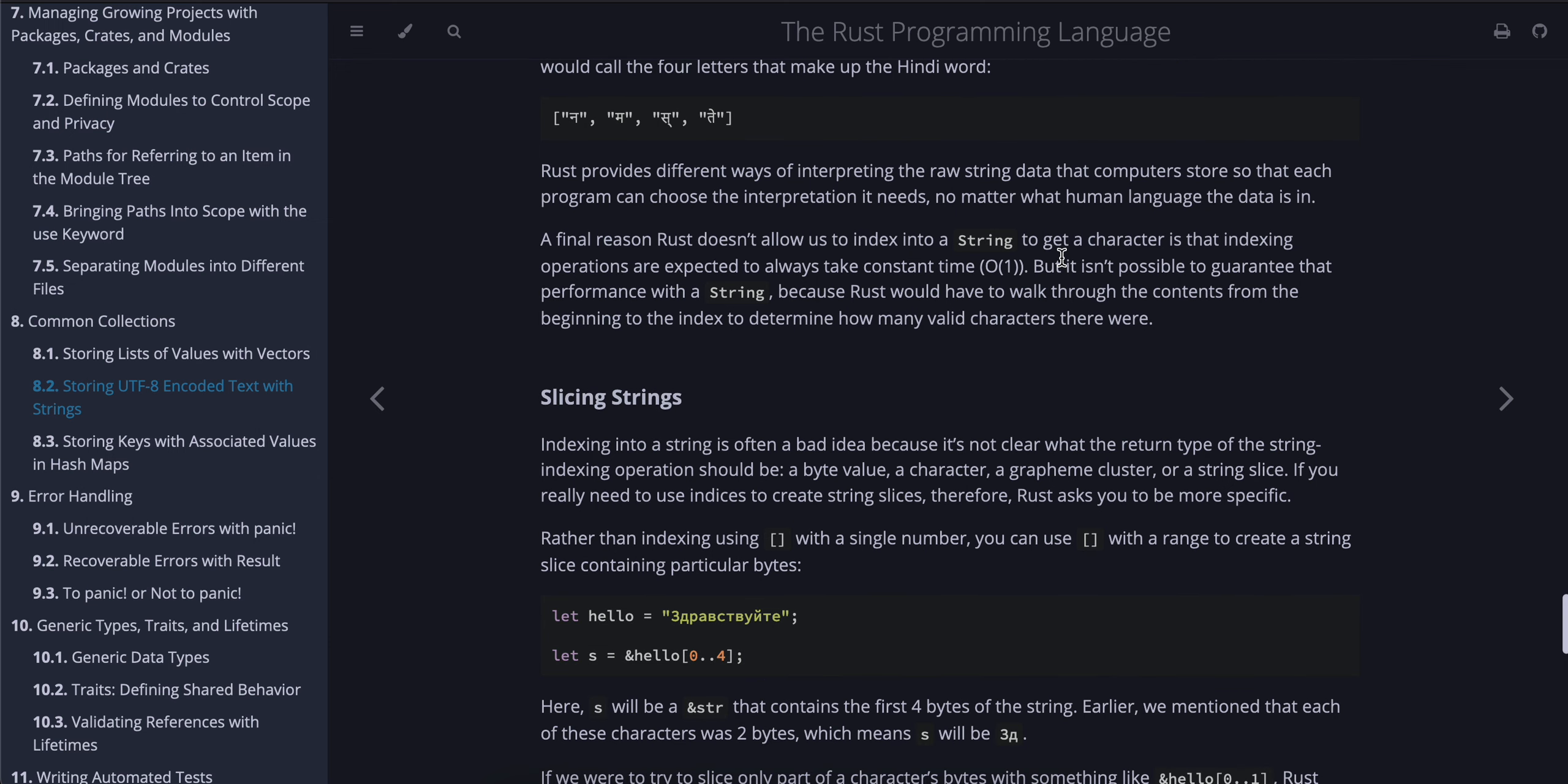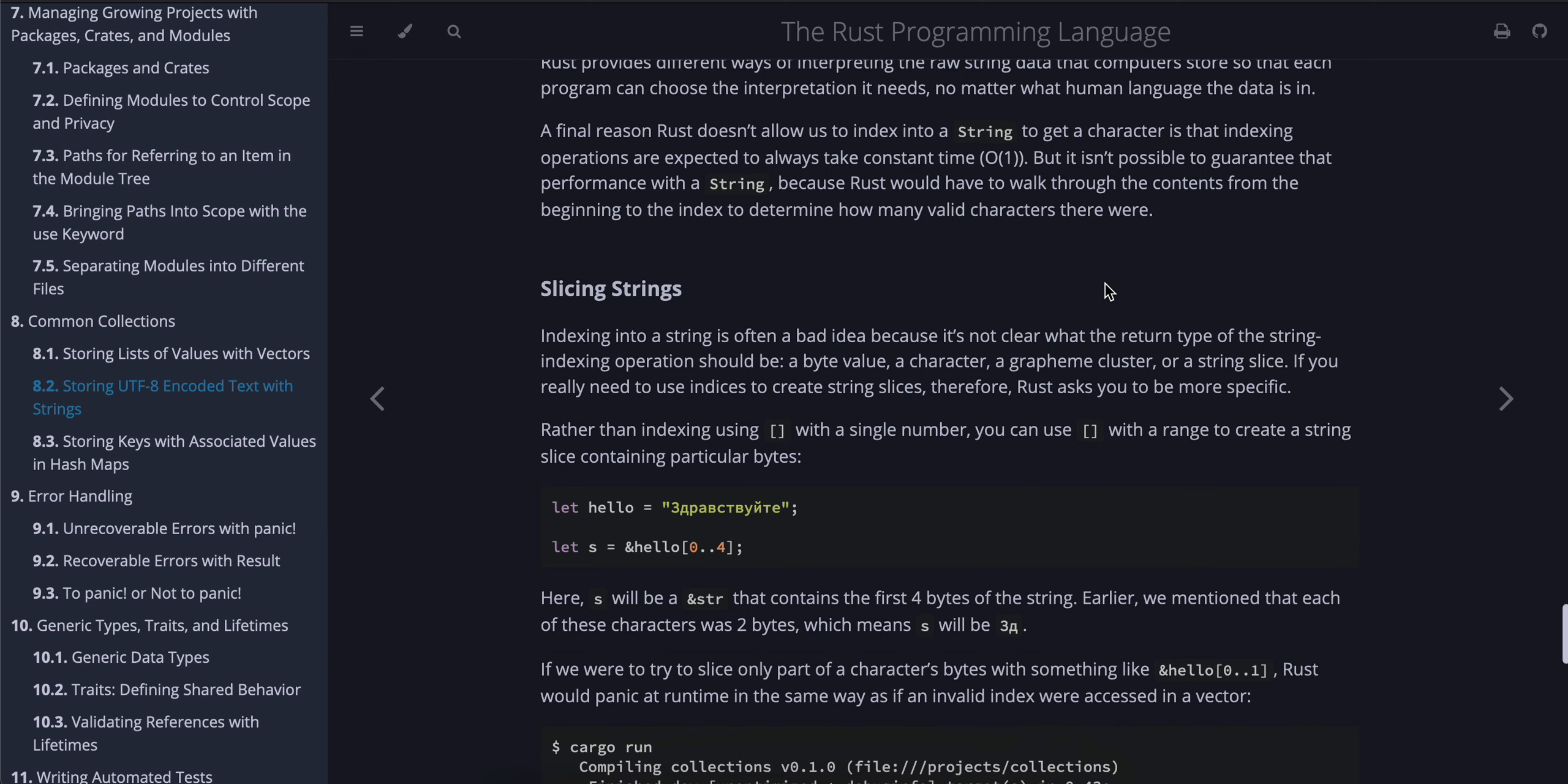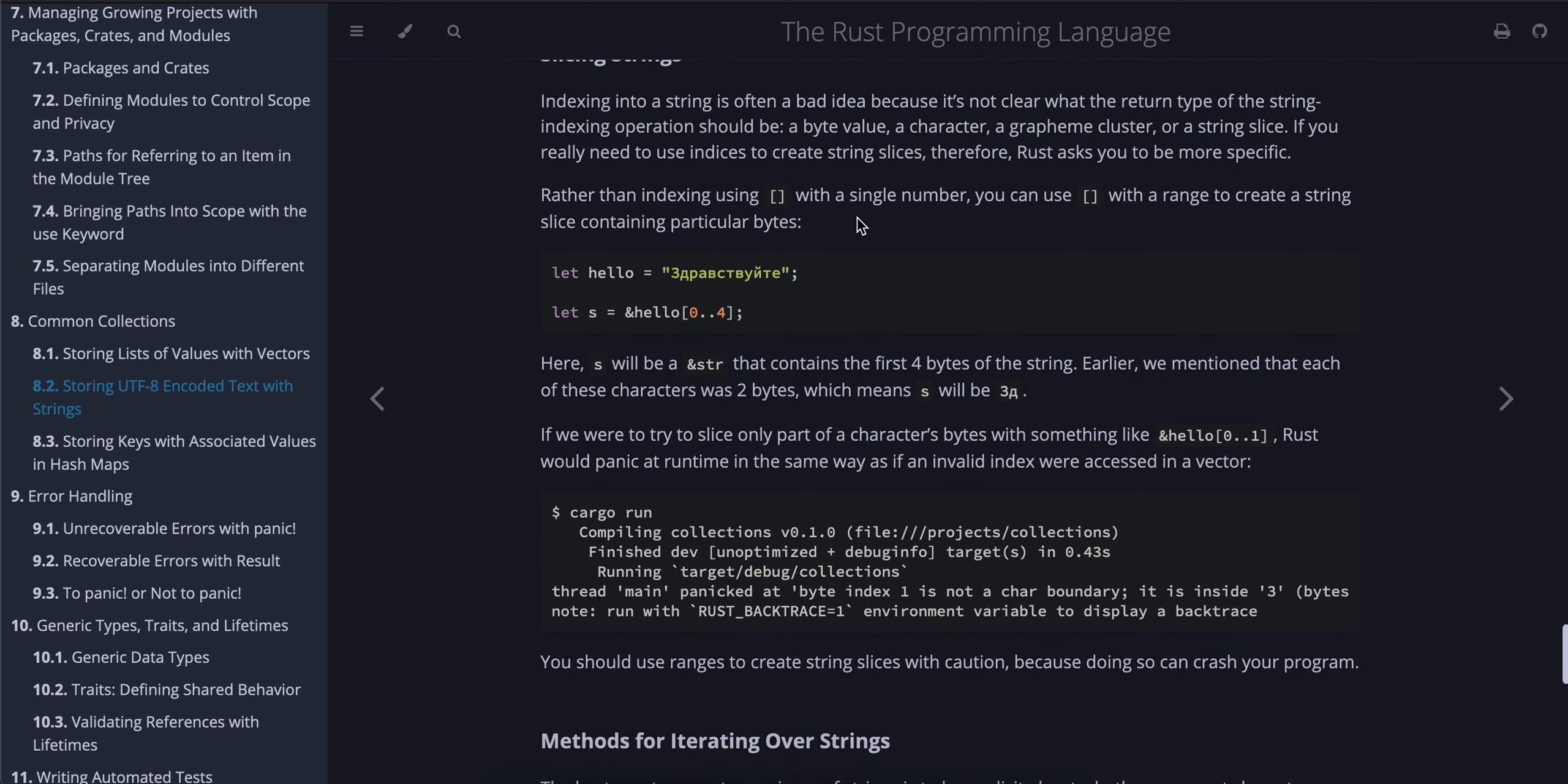Rust provides different ways of interpreting the raw string data that computers store so that each program can choose the interpretation it needs, no matter what human language the data is in. A final reason Rust doesn't allow you to index into a String to get a character is that indexing operations are expected to always take constant time O(1). But it isn't possible to guarantee that performance with a String, because Rust would have to walk through the contents from the beginning to the index to determine how many valid characters there were.